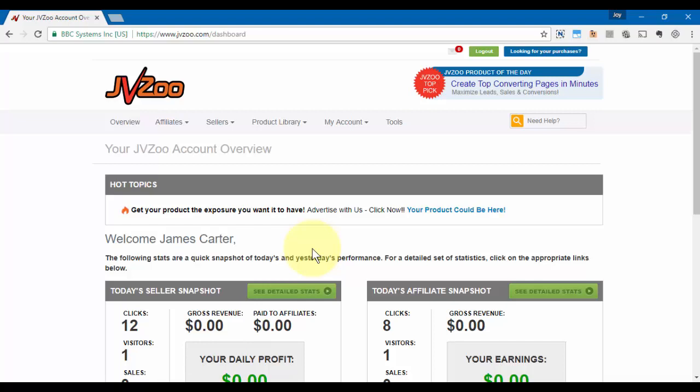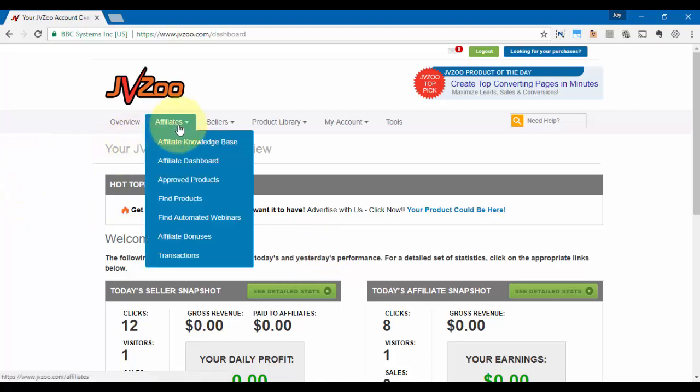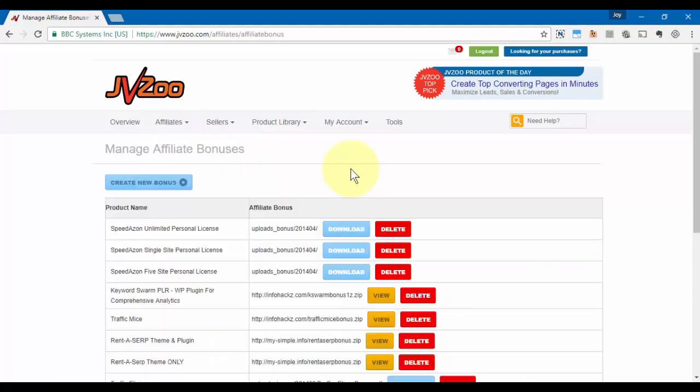Once you're logged into the JVZoo platform, you want to go up to the Affiliates tab, click on that, and then go down to Affiliate Bonuses. You'll see a list of bonuses that you may have already created.